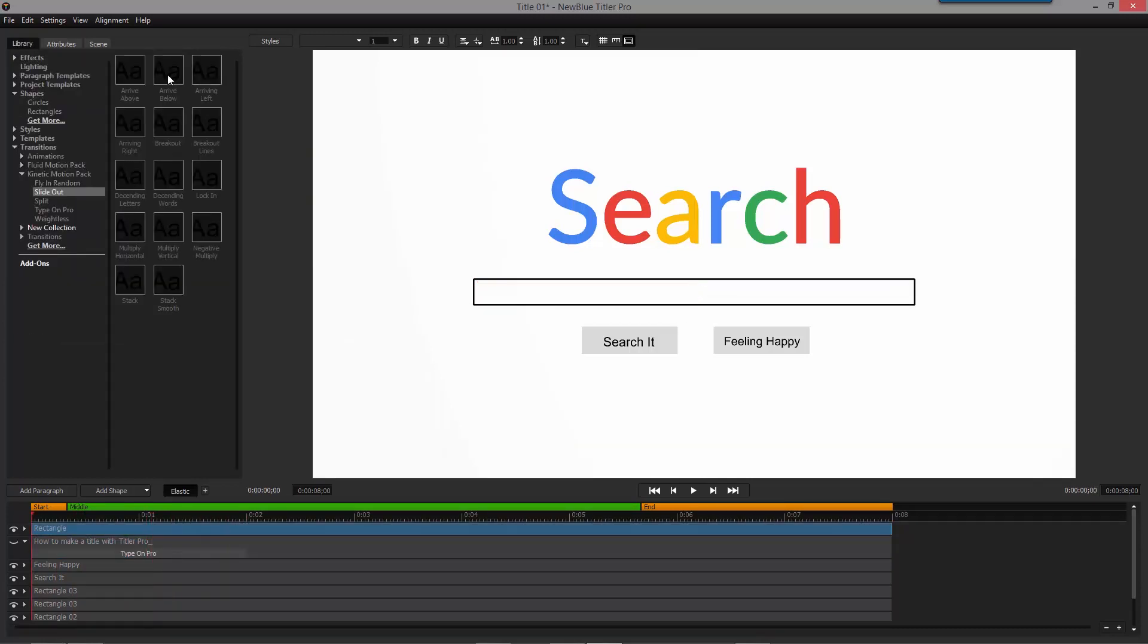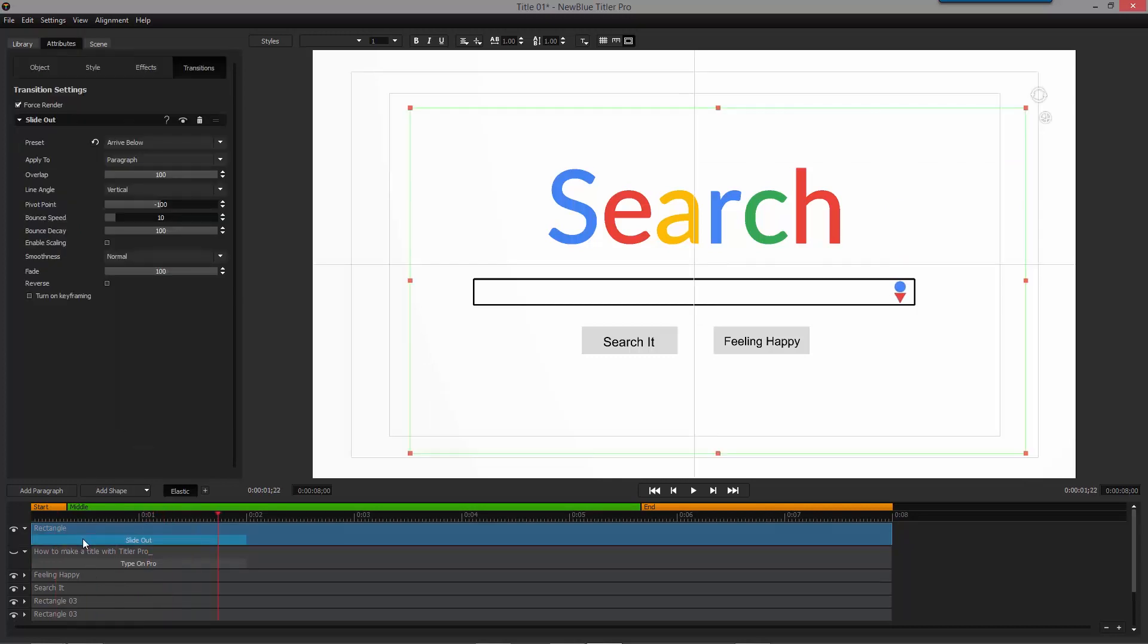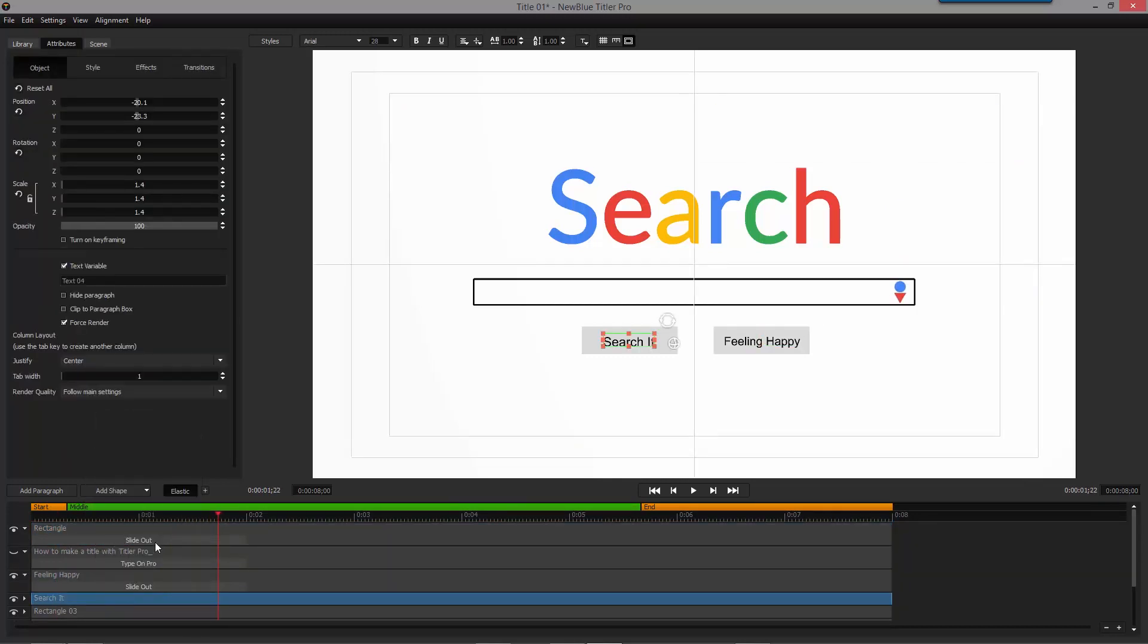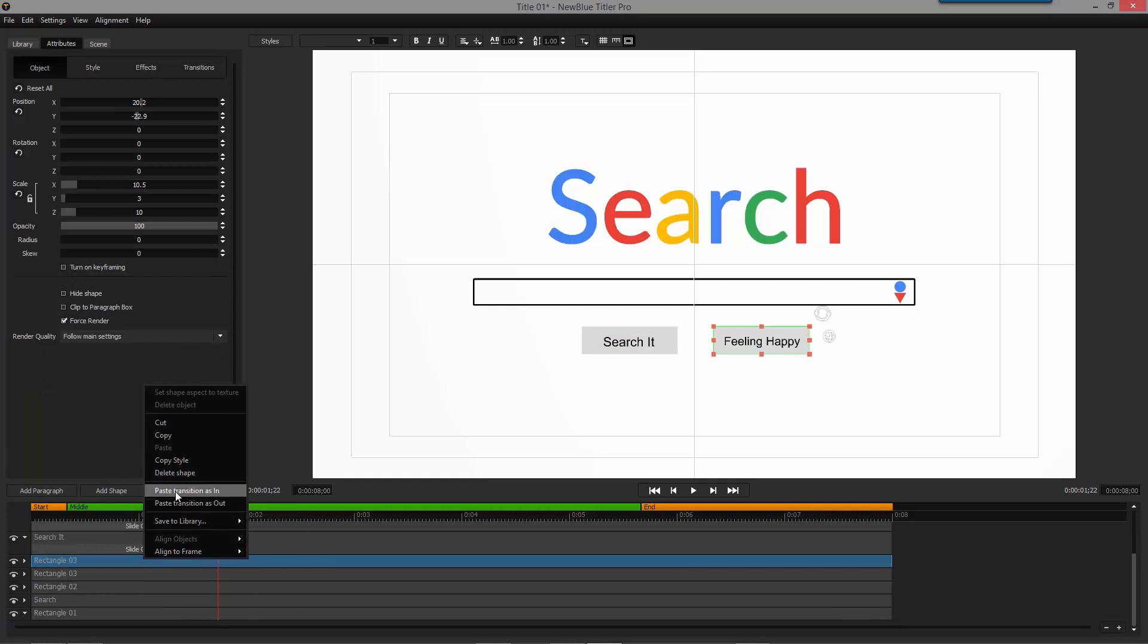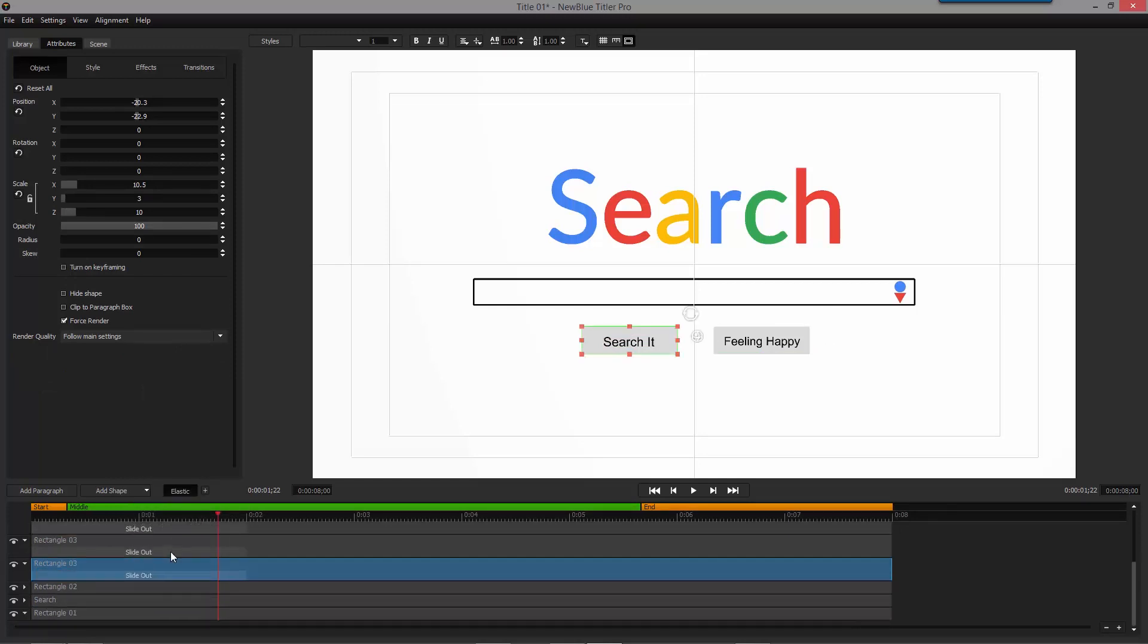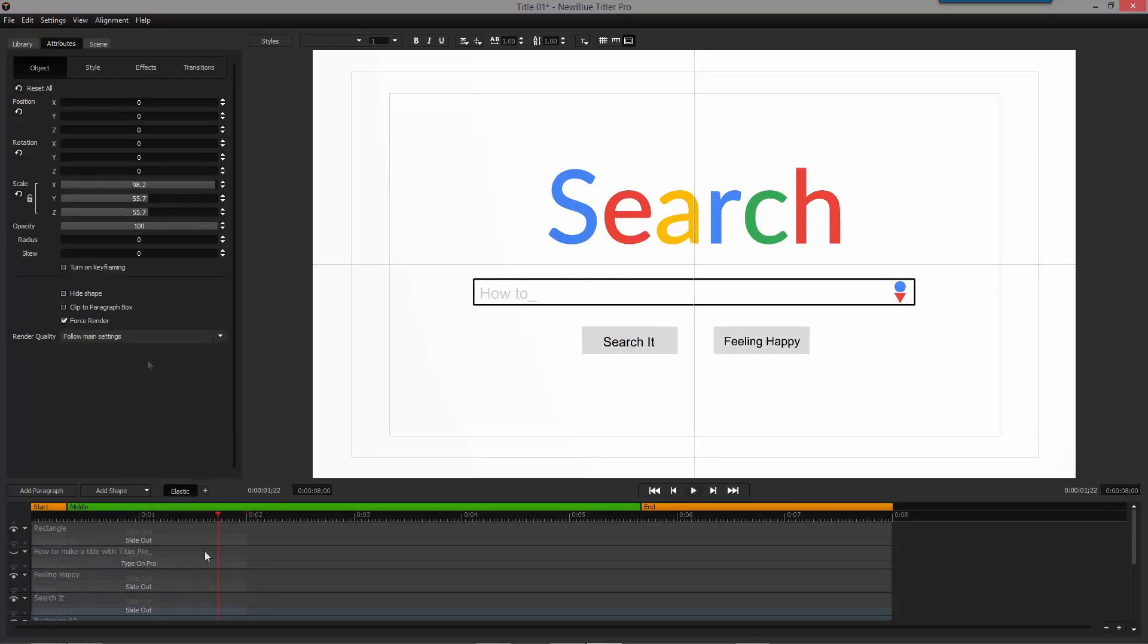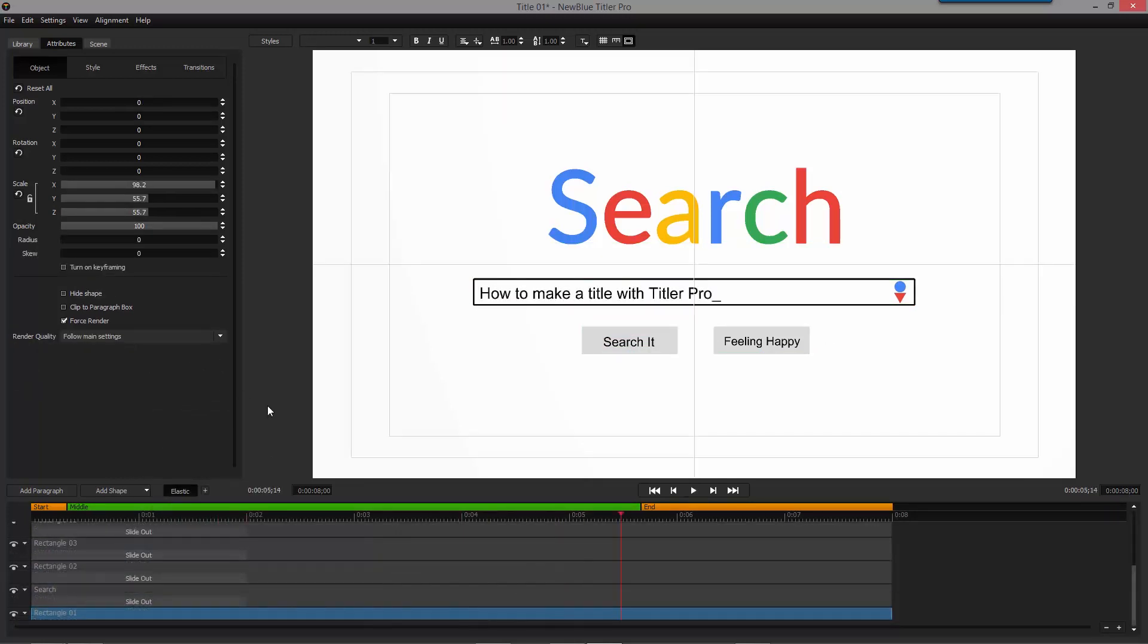Select one of the other paragraphs, head over to the Kinetic Motion Pack once again, and apply the SlideOut transition using the Arrive Below preset to every paragraph except the white solid background.